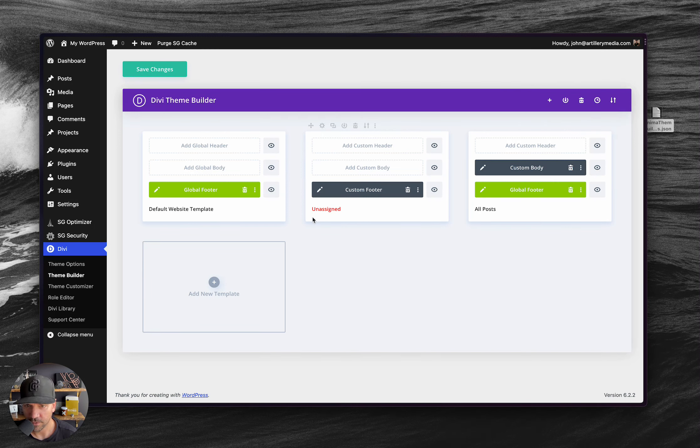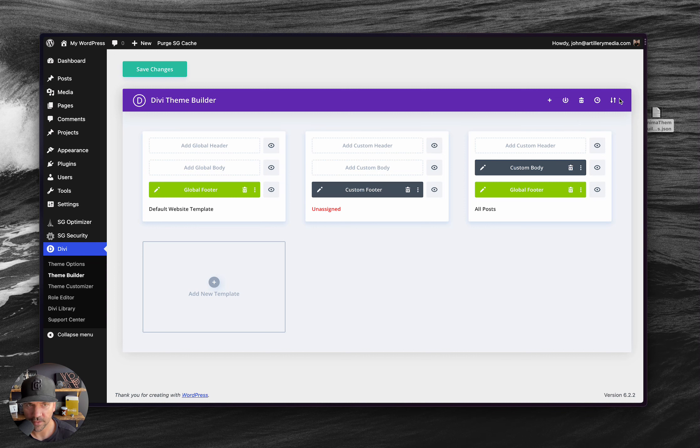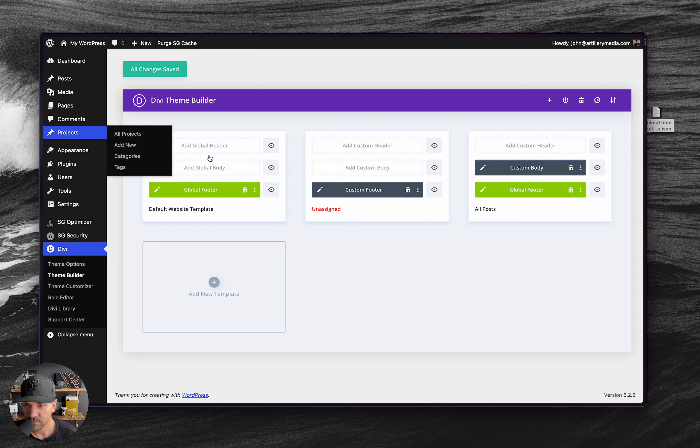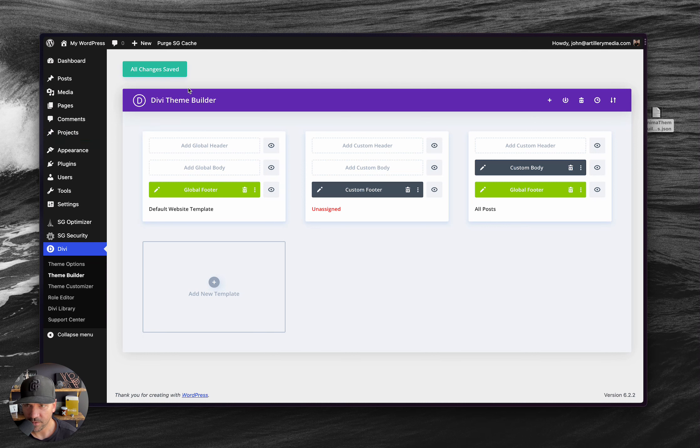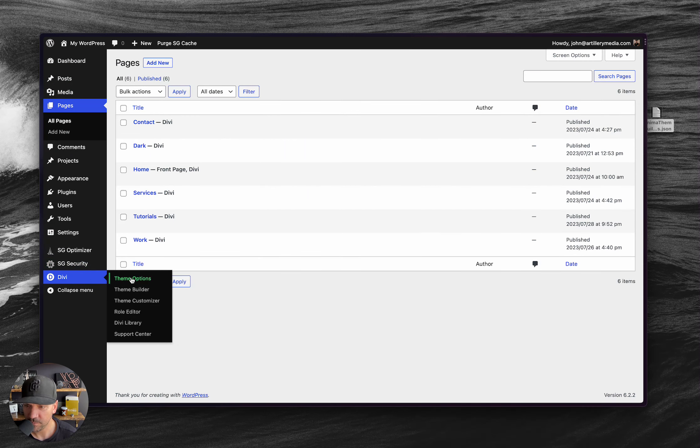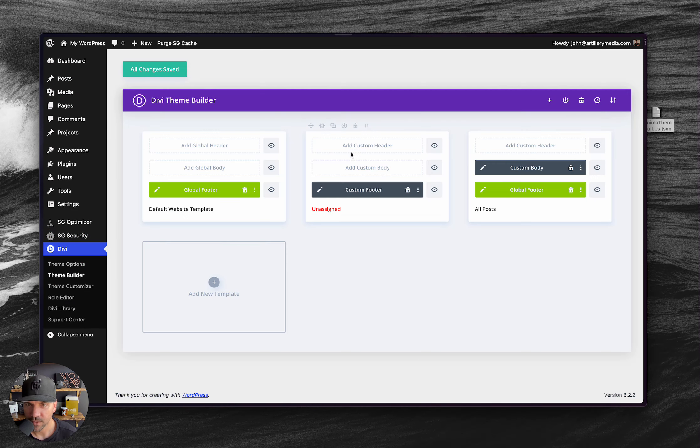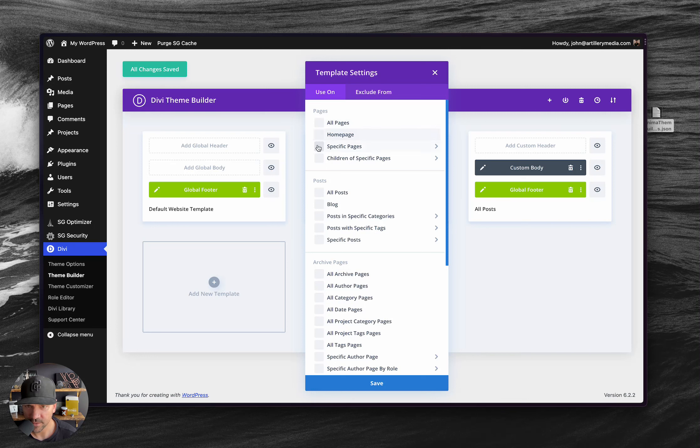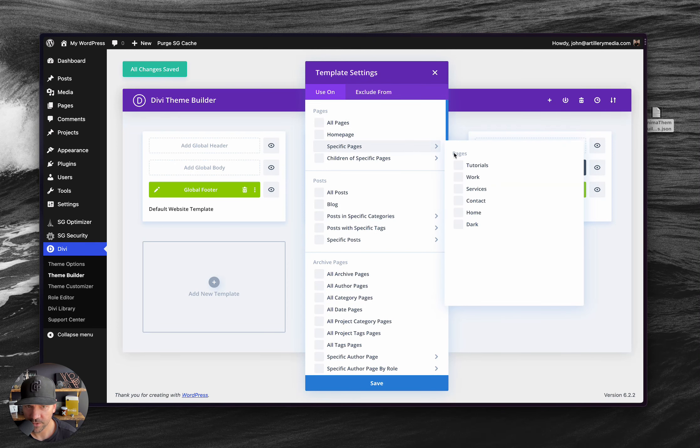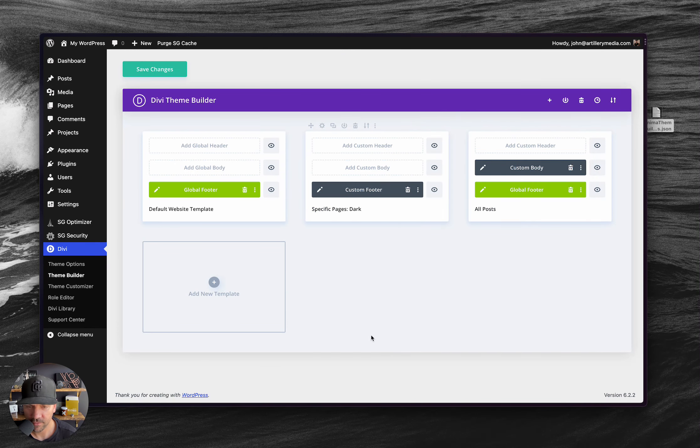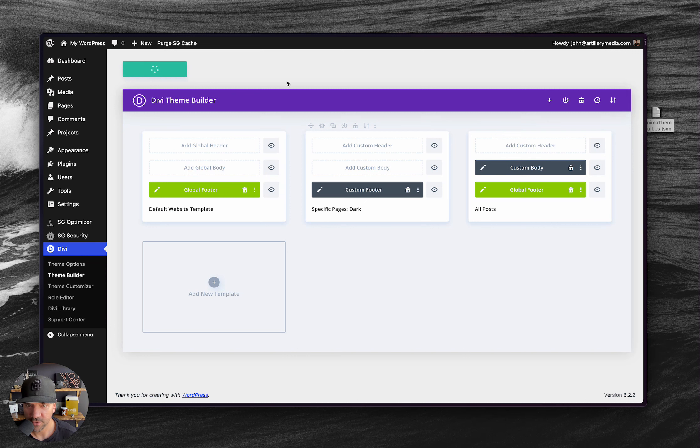Okay, great. This says unassigned right now. We'll take a look at that. I'm going to go ahead and save changes. This middle one is the dark one. So let's now that I've saved those, let's go back to our pages. I do have this dark page here. So I'm going to go back to the theme builder and let's just click this and say specific pages, dark, hit save, save changes.